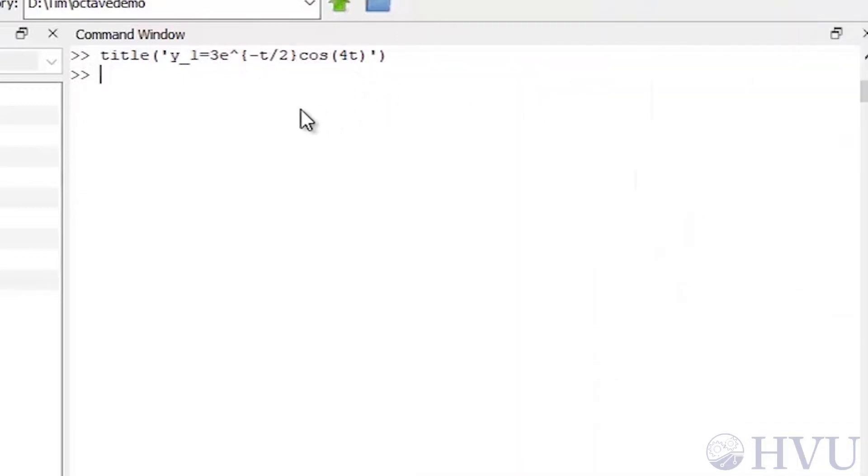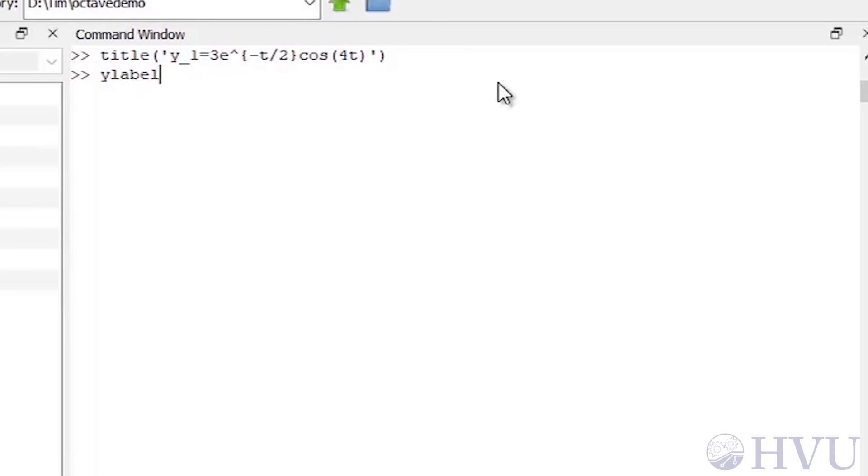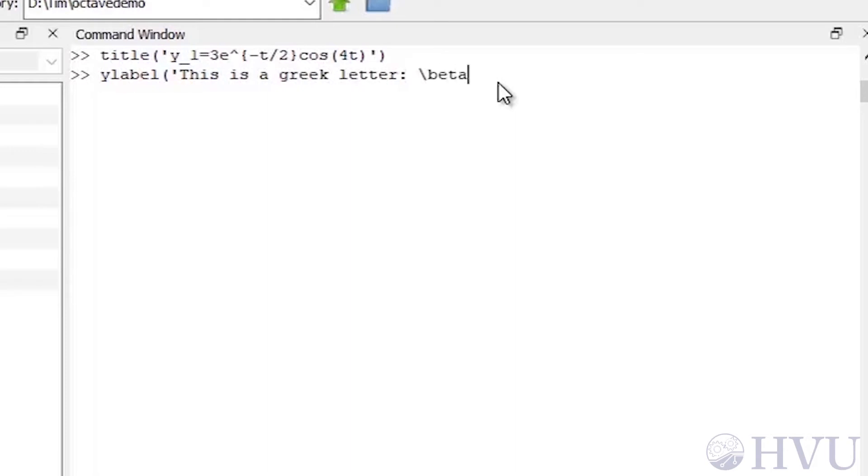To add Greek symbols, use a backslash and then a code for the symbol you want. Usually, for Greek letters, the code is just the letter name spelled out phonetically. So, let's put a vertical axis label on our plot by typing y-label, open parenthesis, quote, this is a Greek letter, colon, space, backslash beta to put the Greek letter beta there, another quote, and closing the parenthesis.